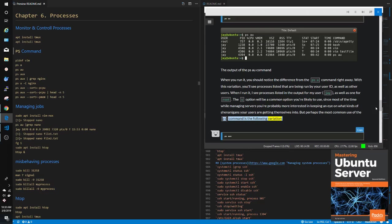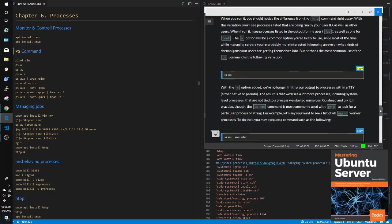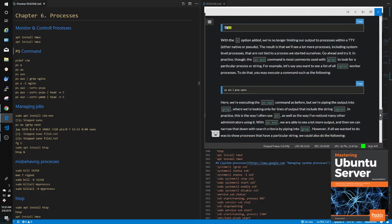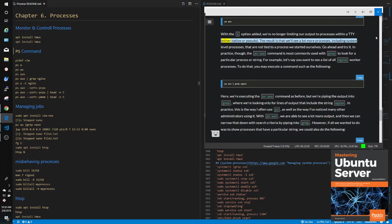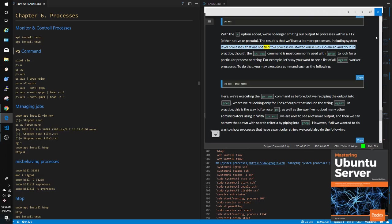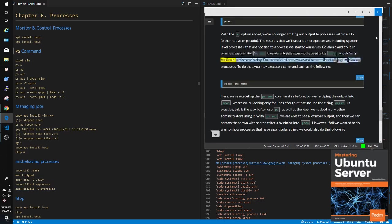But perhaps the most common use of the PS command is the following variation: ps aux. With the -x option added, we're no longer limiting our output to processes within a TTY, either native or pseudo. The result is that we'll see a lot more processes, including system-level processes, that are not tied to a process we started ourselves. Go ahead and try it. In practice, though, the ps aux command is most commonly used with grep to look for a particular process or string.